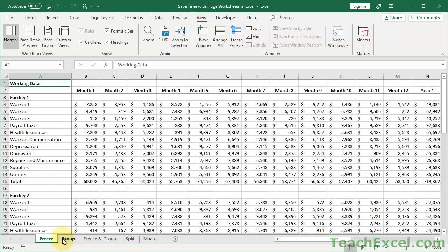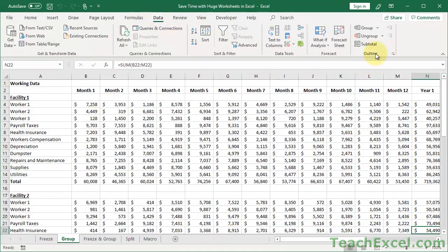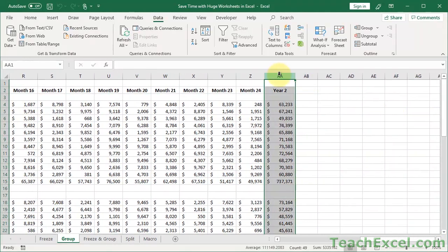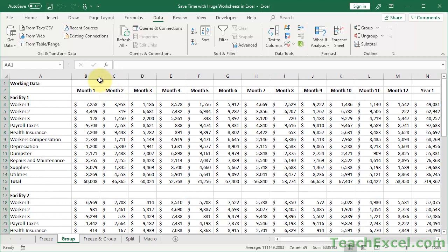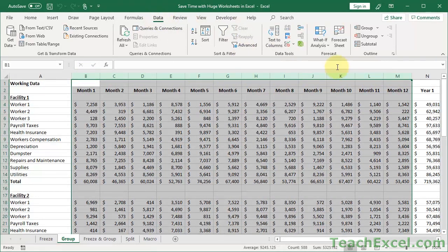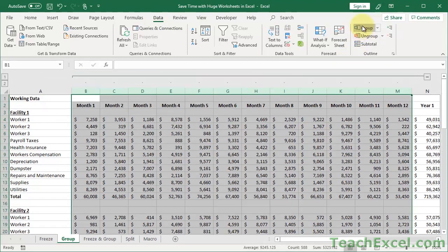The next thing is to group data — something you might not have heard about in Excel; a lot of people don't use it, but it's really awesome. It's on the Data tab, all the way over under Outline. We have these summary columns — Year 1 and Year 2. Wouldn't it be nice to see them right next to each other? So what we can do is group the columns. Select all of these columns — Month 1 to Month 12 — go to the Data tab and click Group. Now we get a little indicator up here with a minus and a plus button.